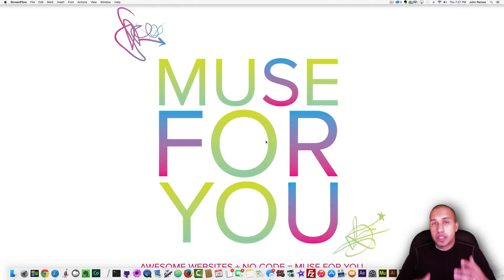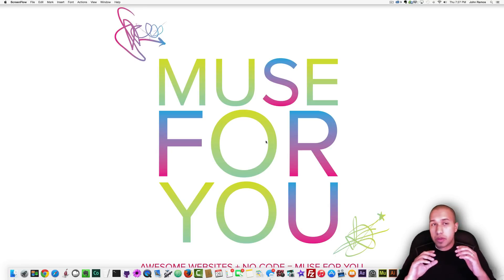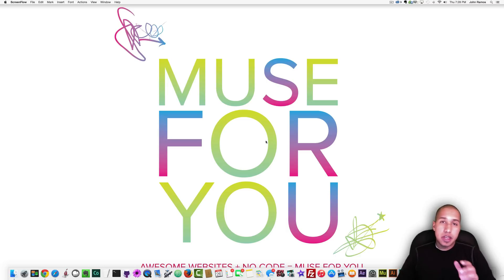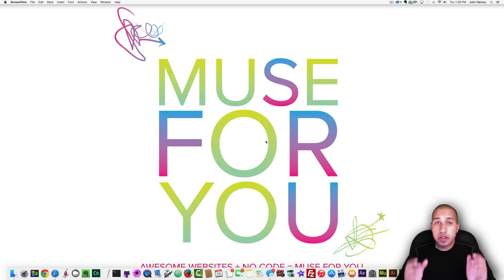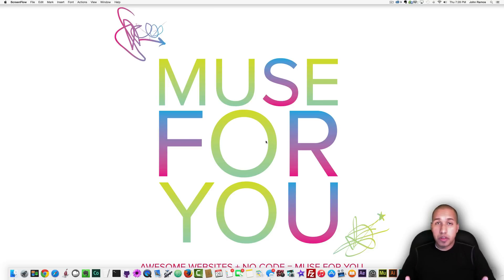Hey what's up Musers, this is John at Muse4U and in this 5 minute video I'm going to be reviewing a few Adobe Muse websites of the day to hopefully give you some ideas and inspiration for your websites and hopefully give me some ideas for videos that I can create for my Muse4U YouTube channel.